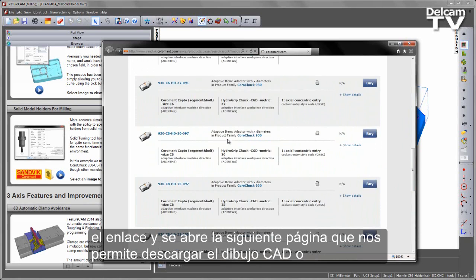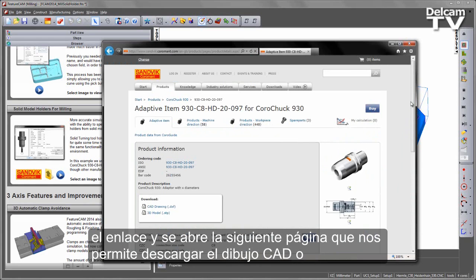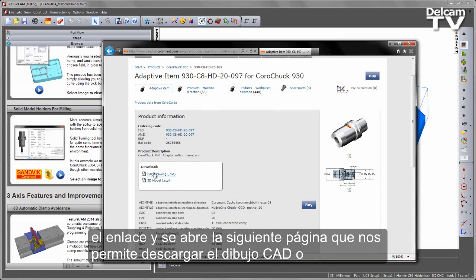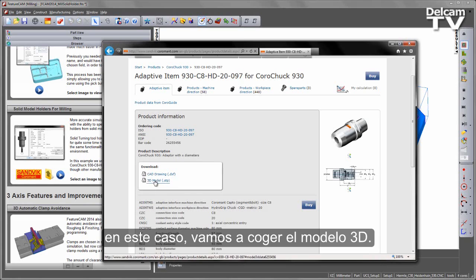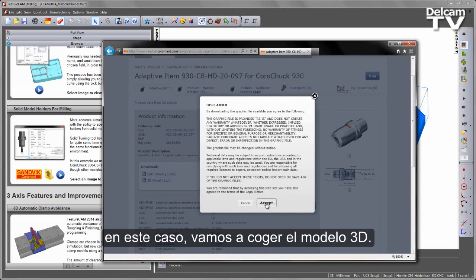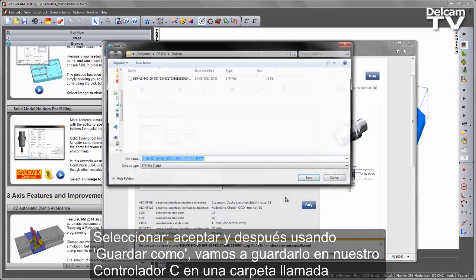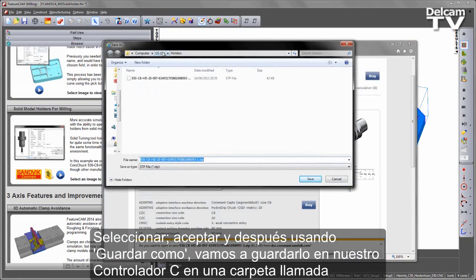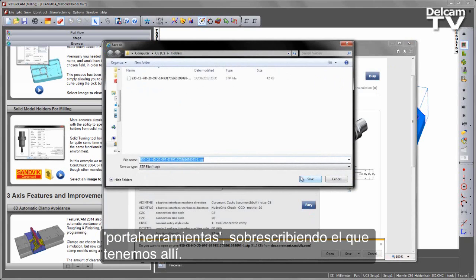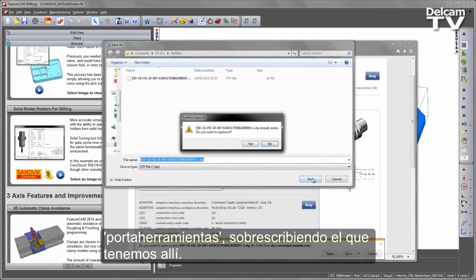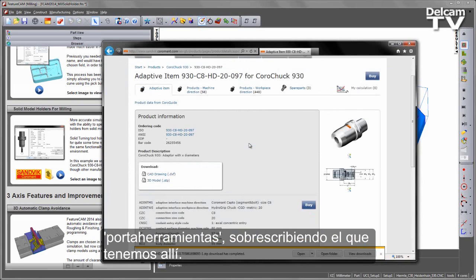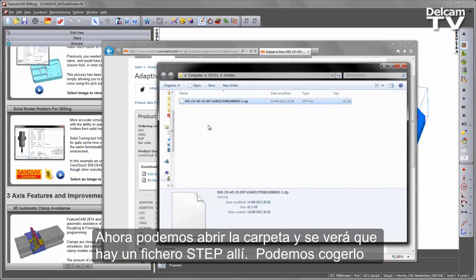Clicking the link opens the next page which allows us to download either the CAD drawing, or in this case we're going to collect the 3D model. I'm going to select accept, and under Save As I'm going to save into my C drive in a folder called Holders. I can then open the folder and you'll see there's a STEP file in there.